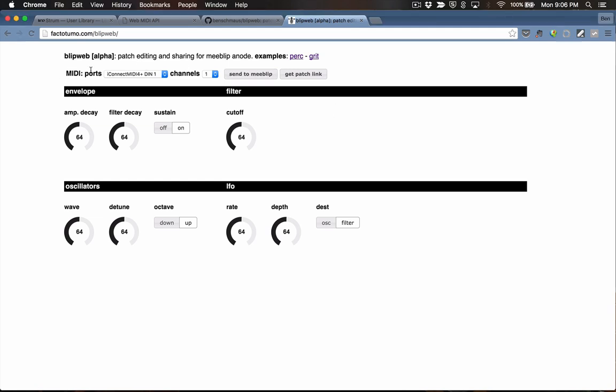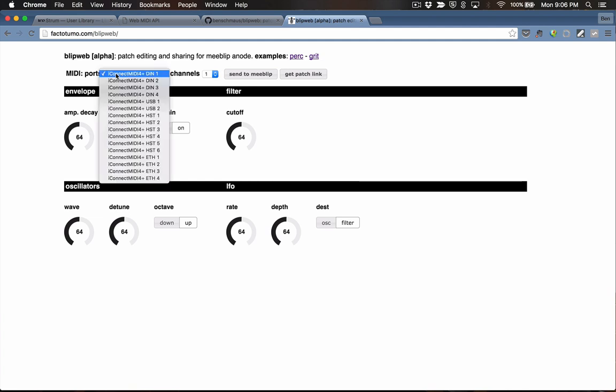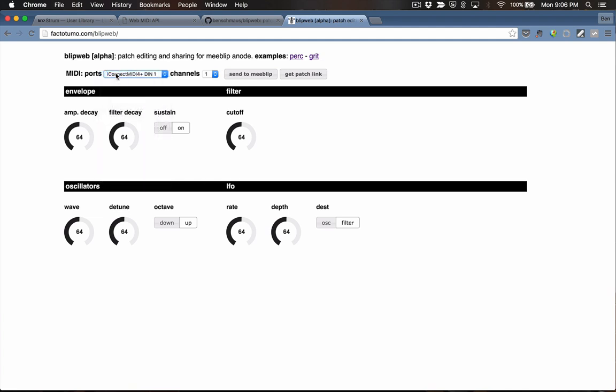At the top you've got a MIDI port selector, which lists all of the available MIDI ports on your system. This should auto-update, so if I turn my MIDI interface off, we should see the box auto-update. You can see it's just switched to none because we don't have any MIDI ports. Now if I turn my MIDI interface back on, we should see that repopulate.